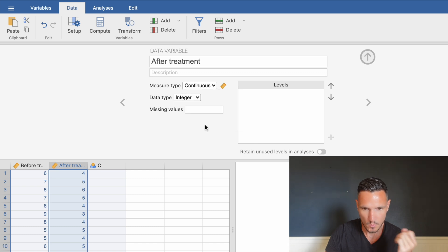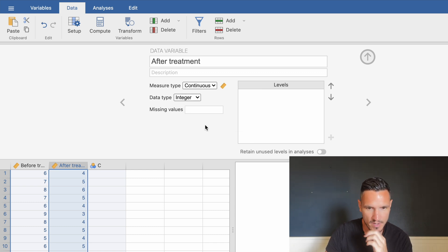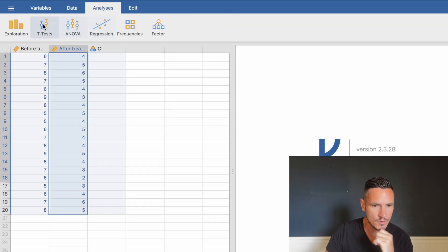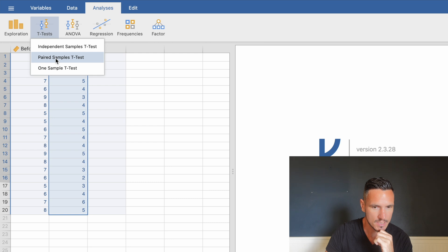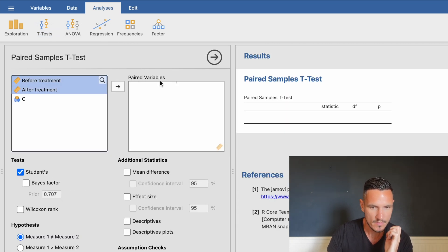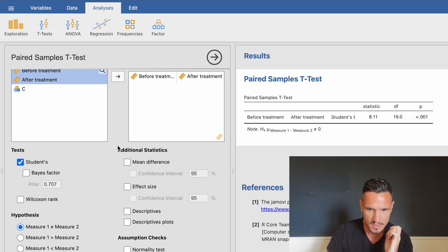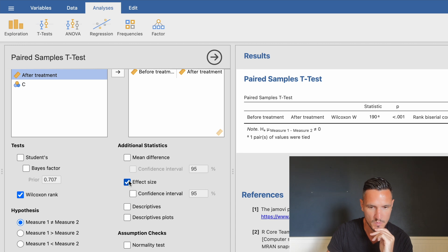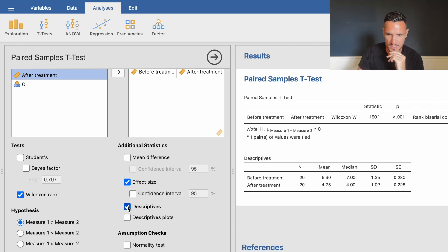Once we've told Jamovi what the variables are, we're ready to run the analysis. Go up to Analyses, then down to T-Tests, then Paired Samples T-Test. Transfer 'before' and 'after' to the paired variables box using the arrow. We don't want to run a t-test, so untick Student's and instead select Wilcoxon rank. We can also select the effect size box and the descriptives box to generate all the statistics we need.